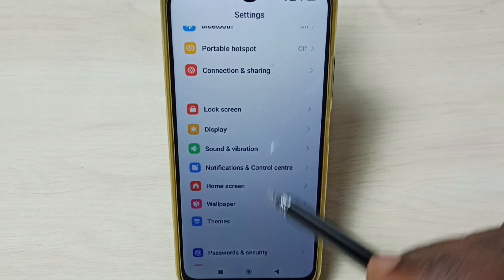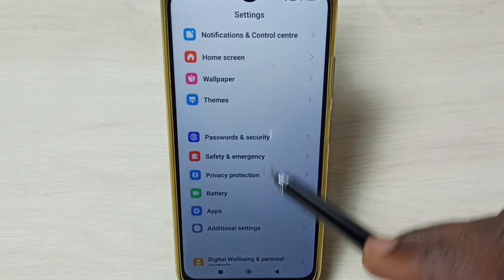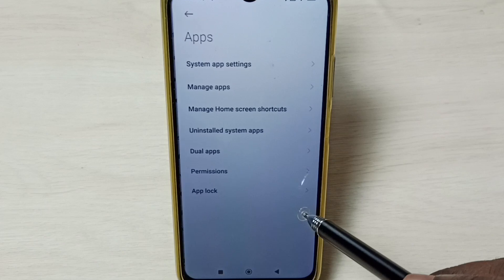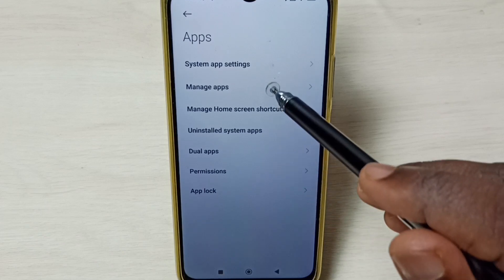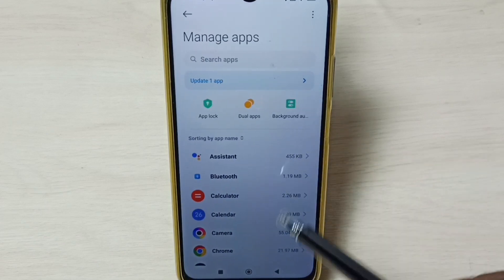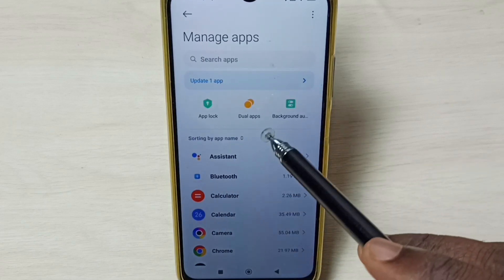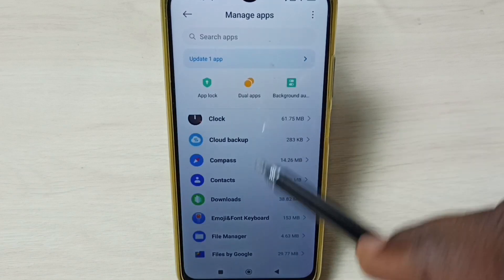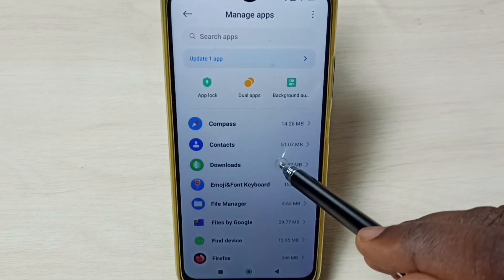Go down and select Apps. Go to Manage Apps. Here we can see a list of apps. From this list, let me select one app.